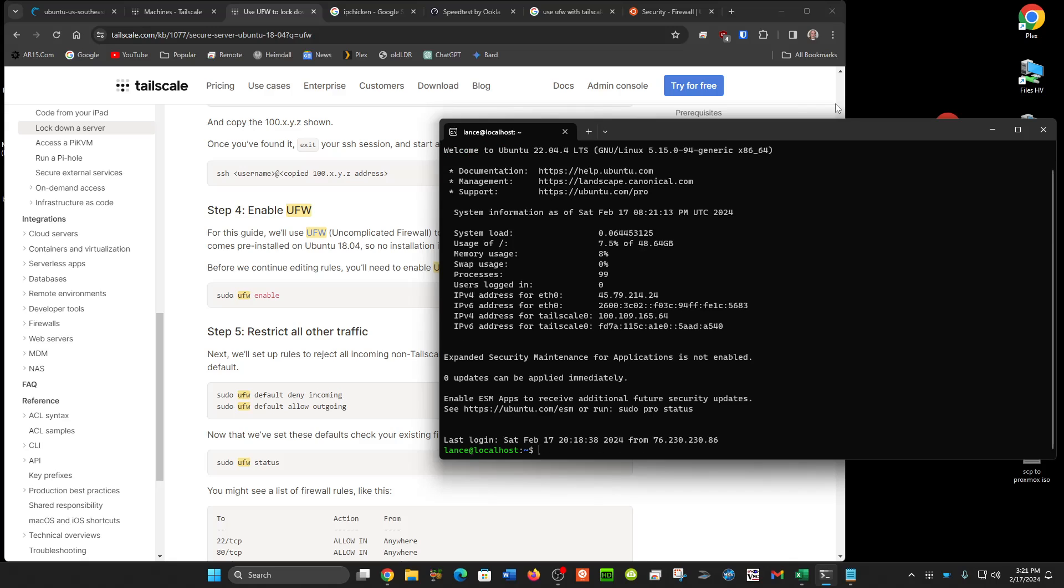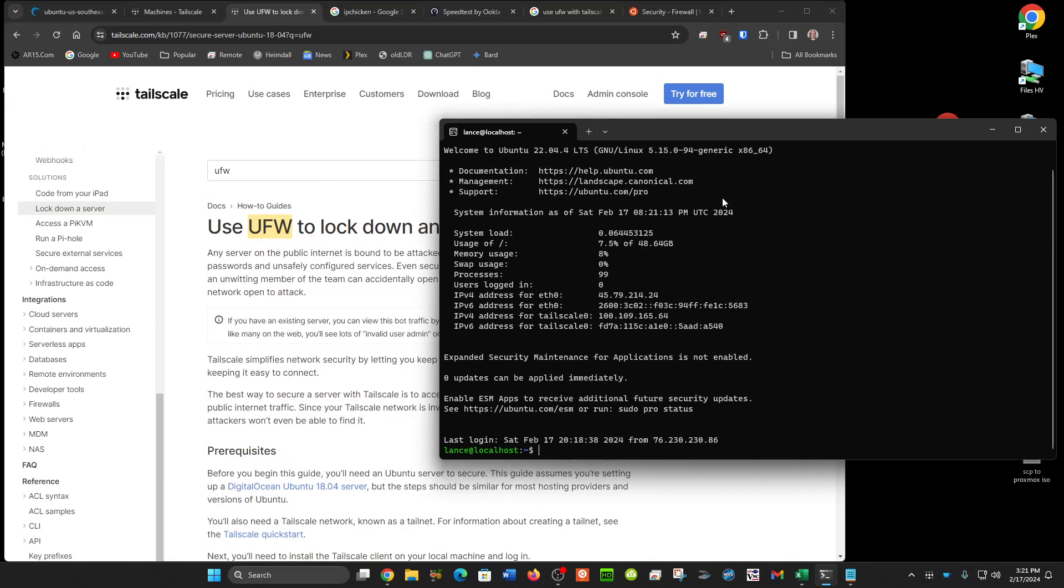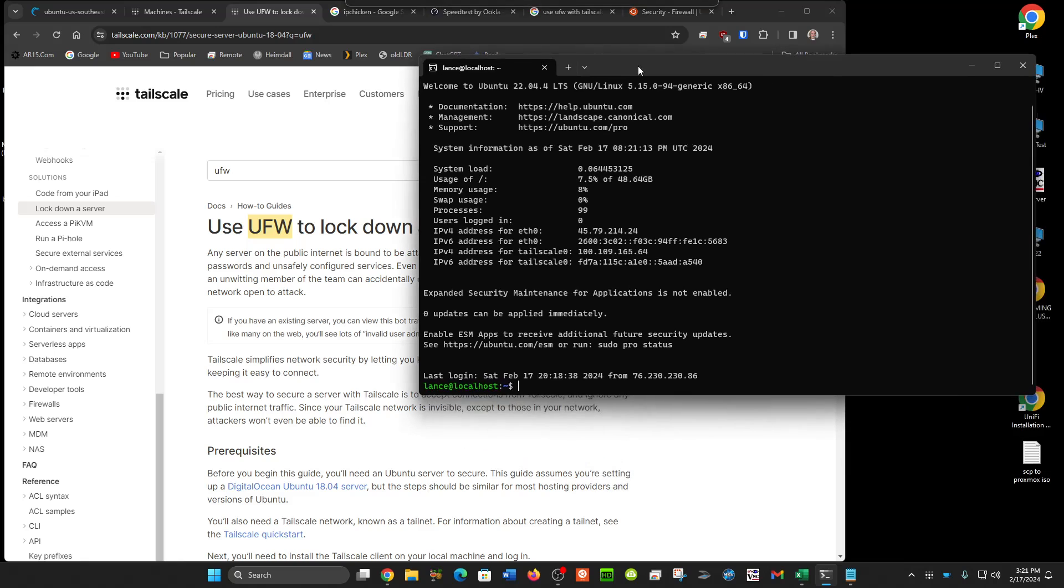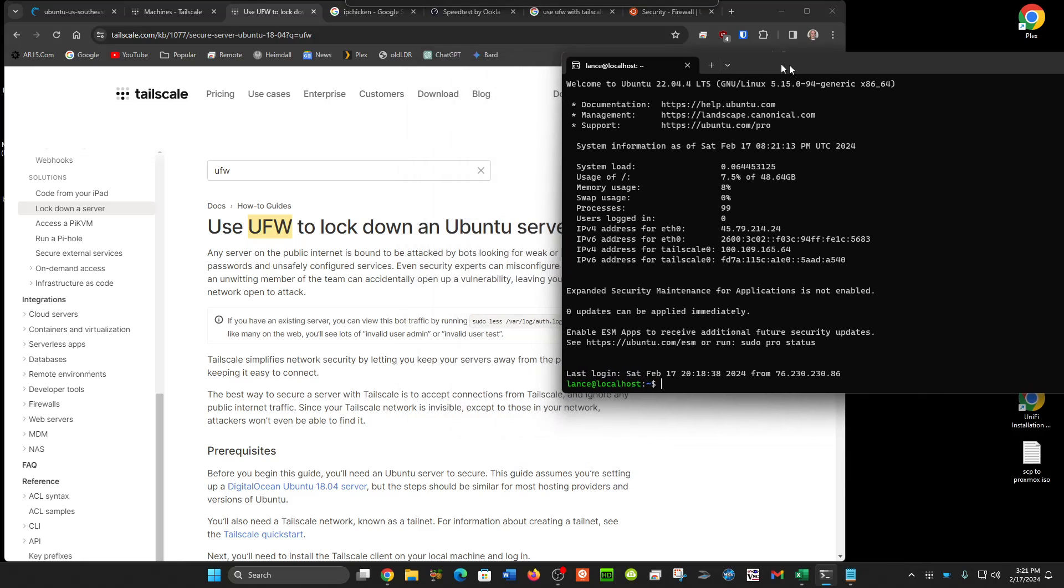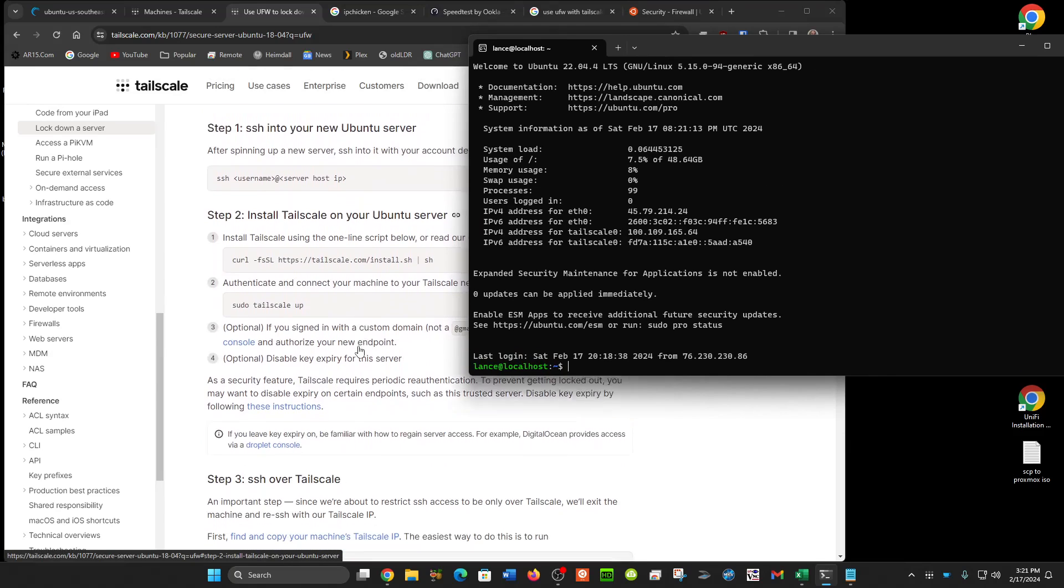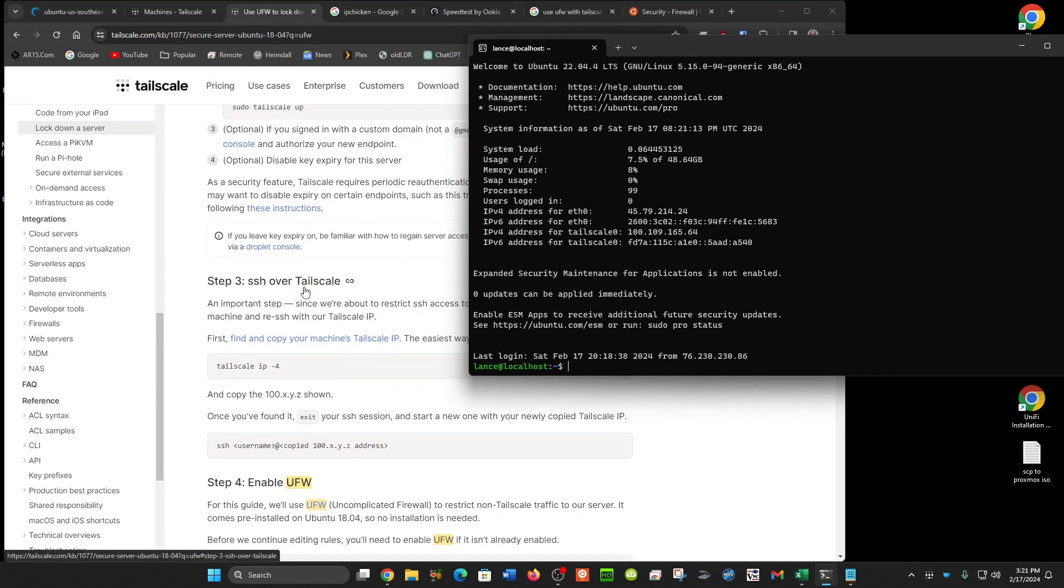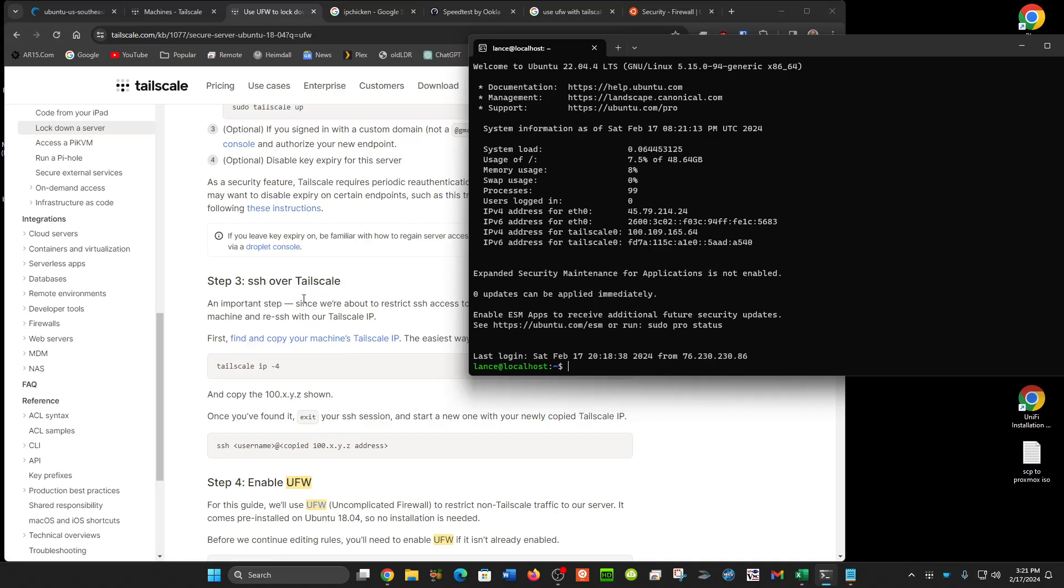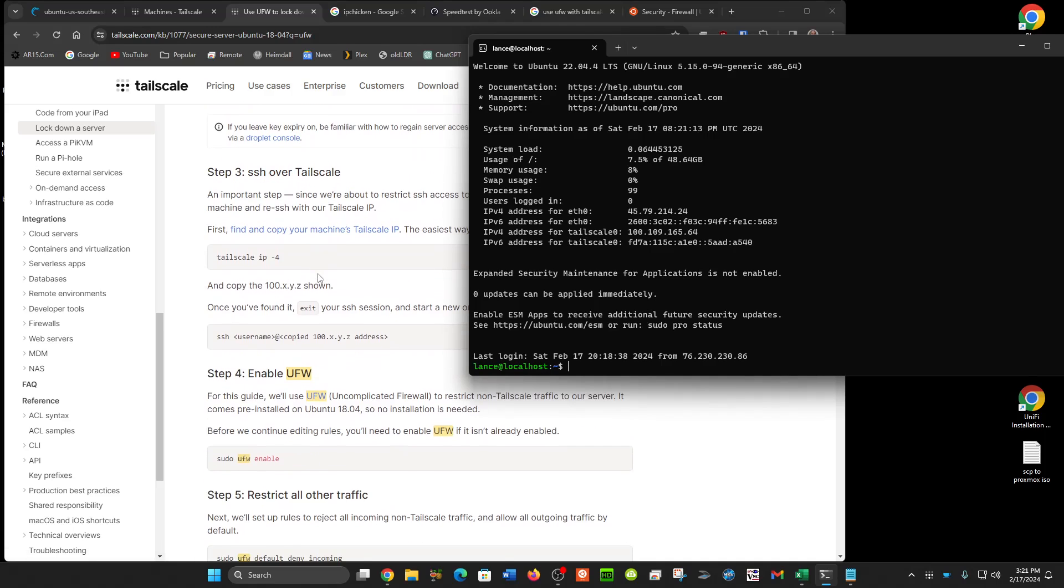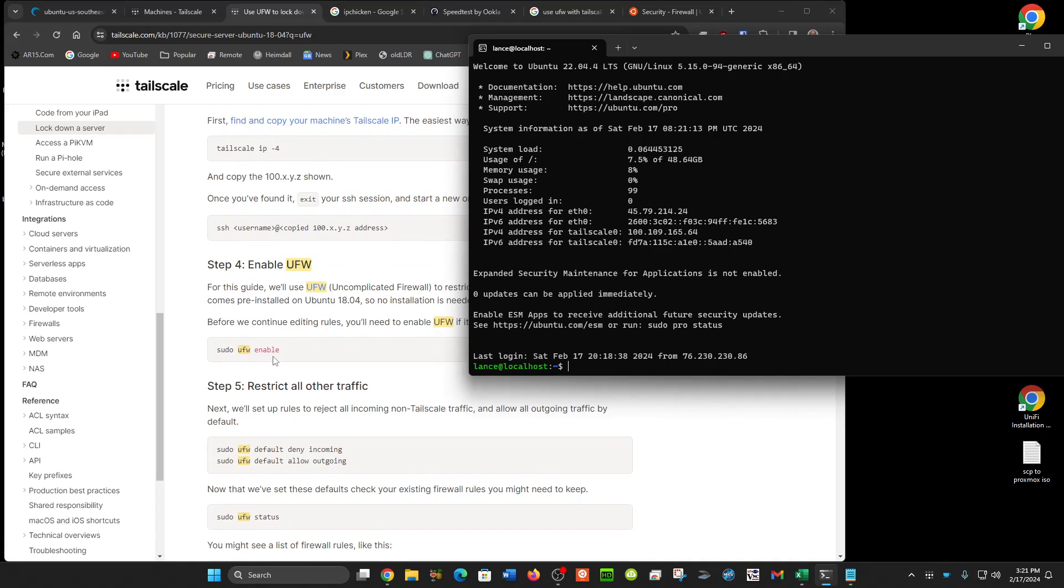Okay, I'm in. Now there's an article on Tailscale about this. It's titled, Use UFW to lock down a Ubuntu server. I've already done the part here where I've allowed Tailscale to install. We're going to do the sudo ufw allow in Tailscale to enable.